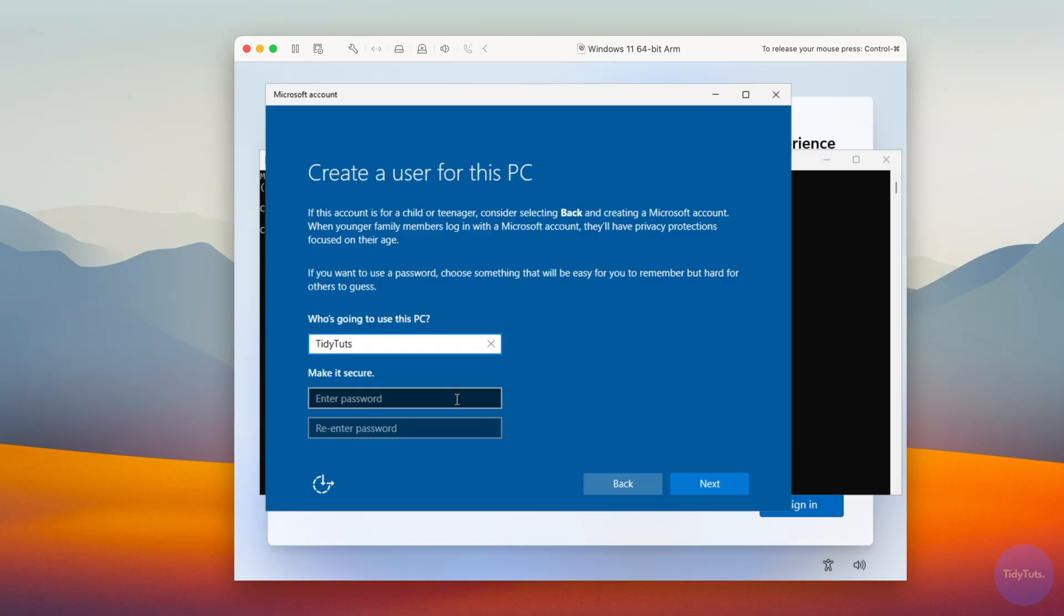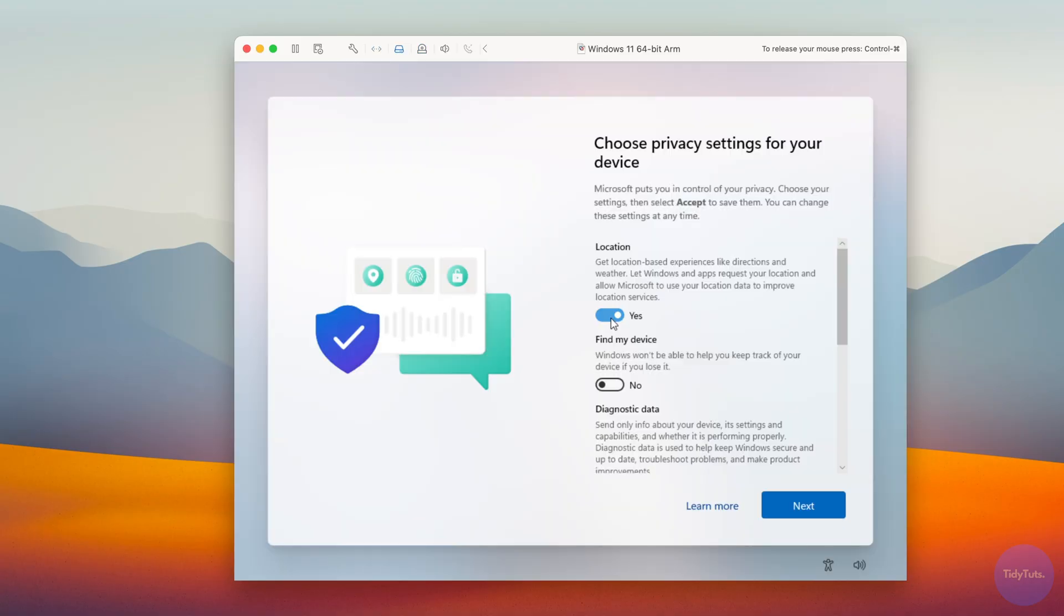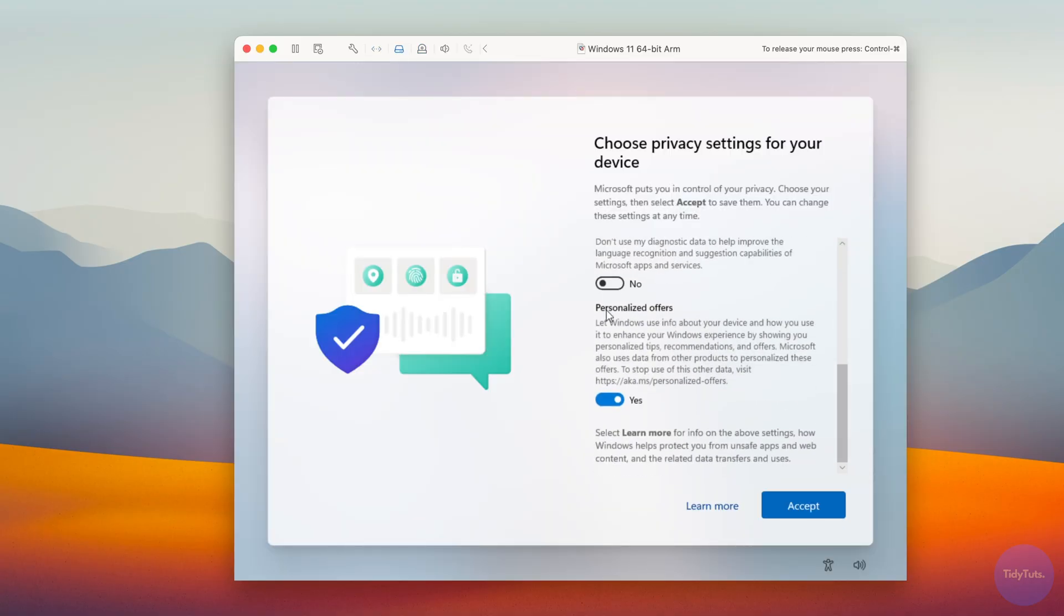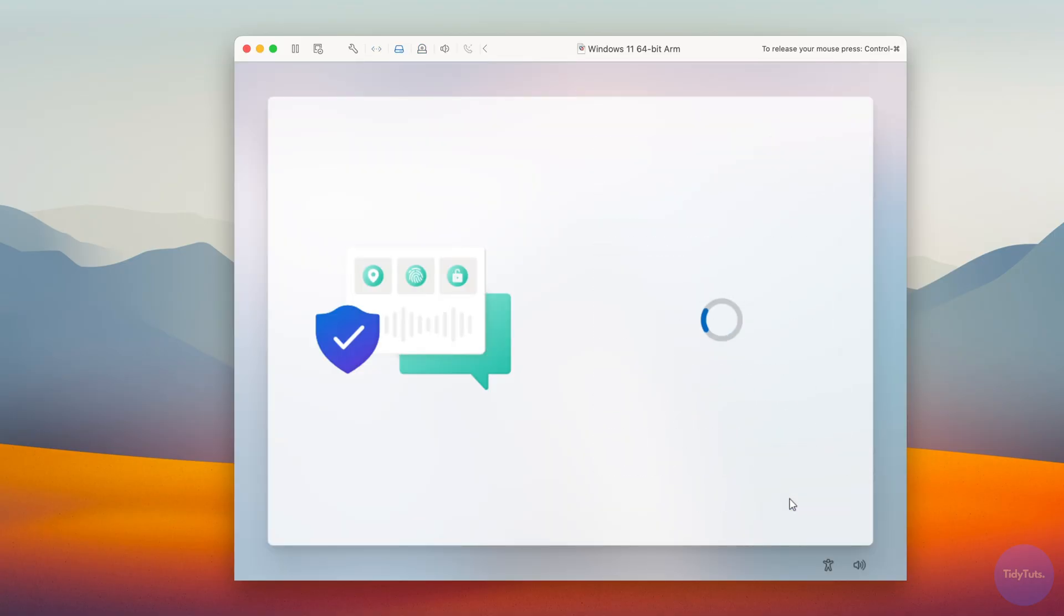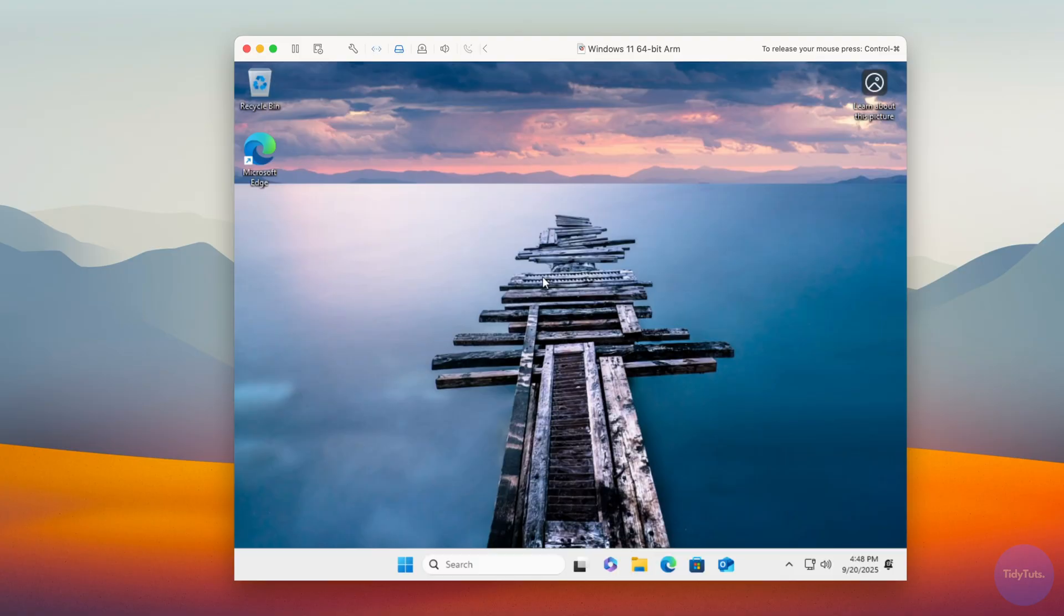Continue, disable location services since they aren't needed in a VM, and finish the setup. After this, you're finally inside Windows 11.